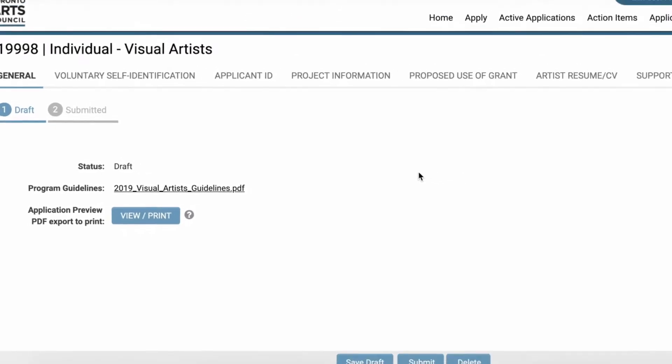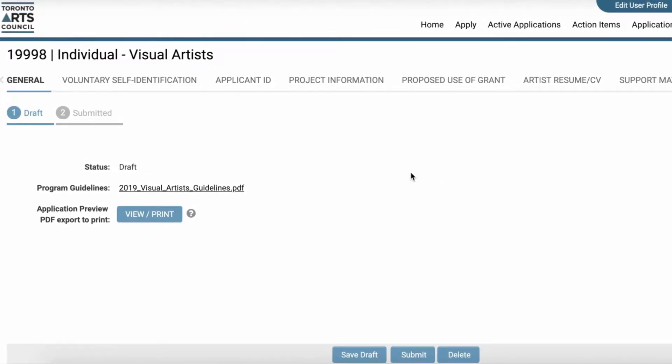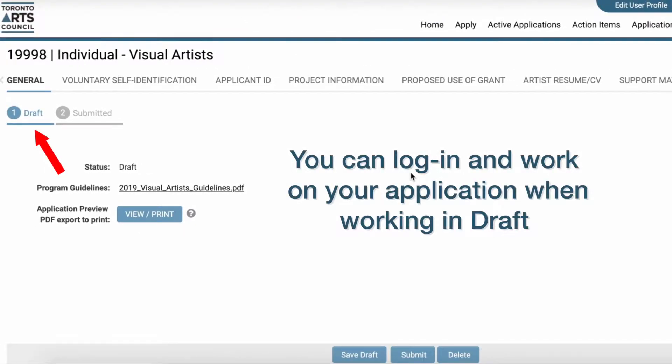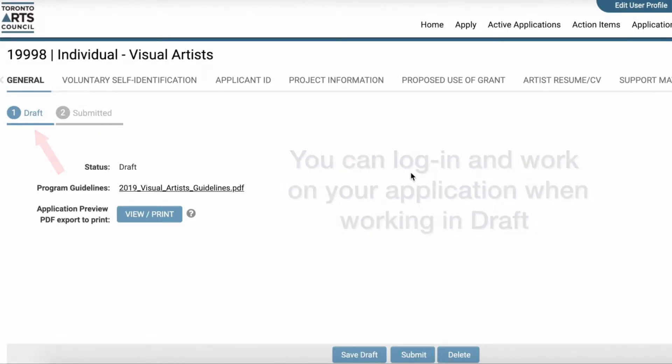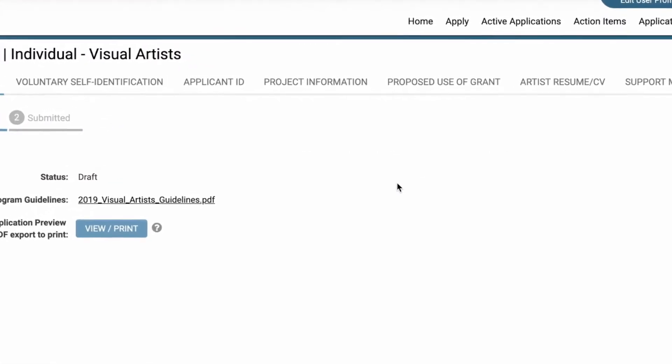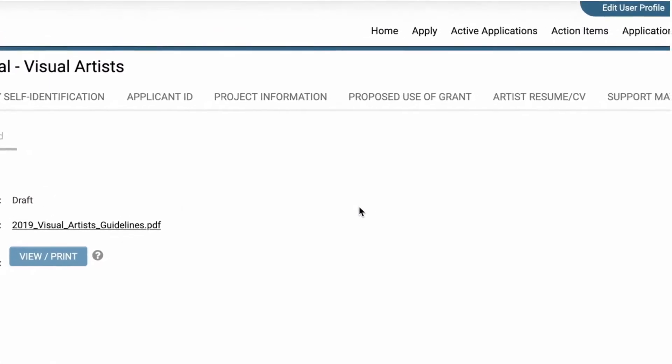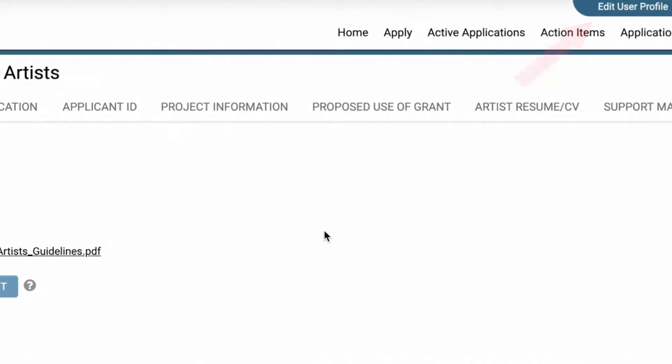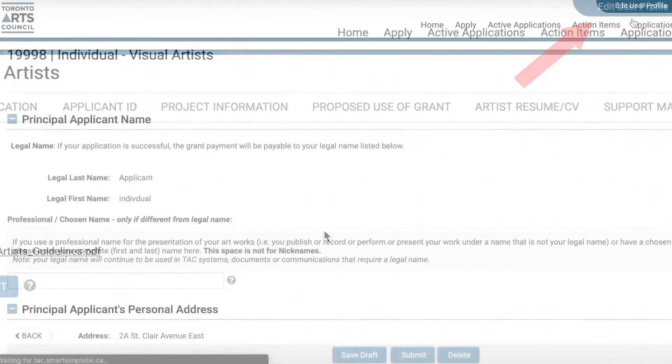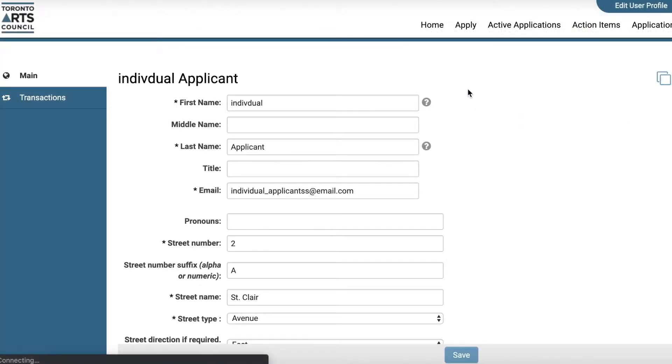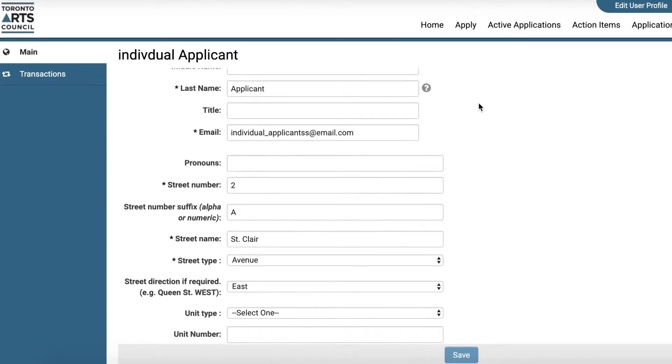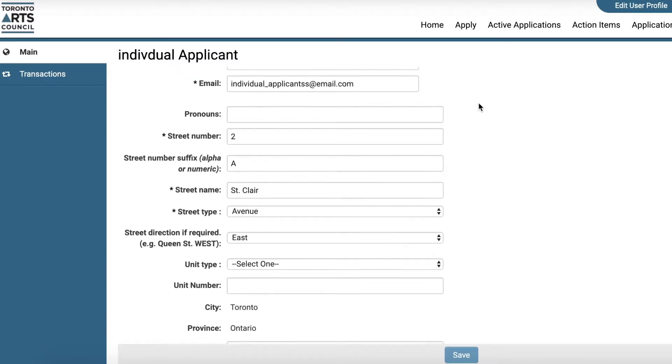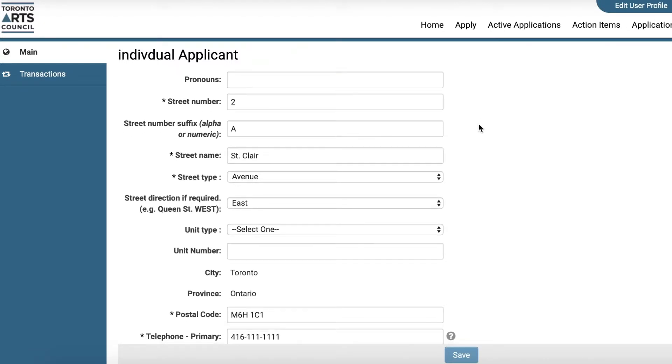When in draft, your application will remain open. You can log in and out as many times as needed to make changes. You can view and edit your personal information by going to the User Profile tab. Remember to click Save when making any changes.